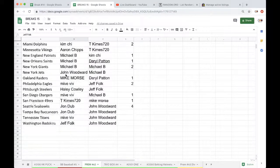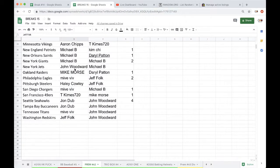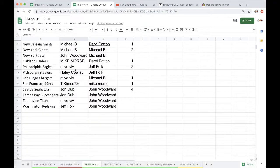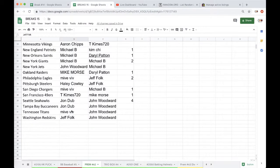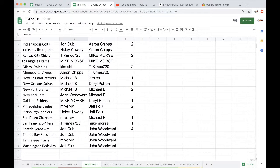Mike Morse Raiders, Mike Viv Eagles, Haley Steelers, Mike Viv Chargers, T-Kimes Niners, John Dubb Seahawks, John Dubb Bucks, Mike Viv Titans, and Real News with the Washington Redskins. Excuse me.